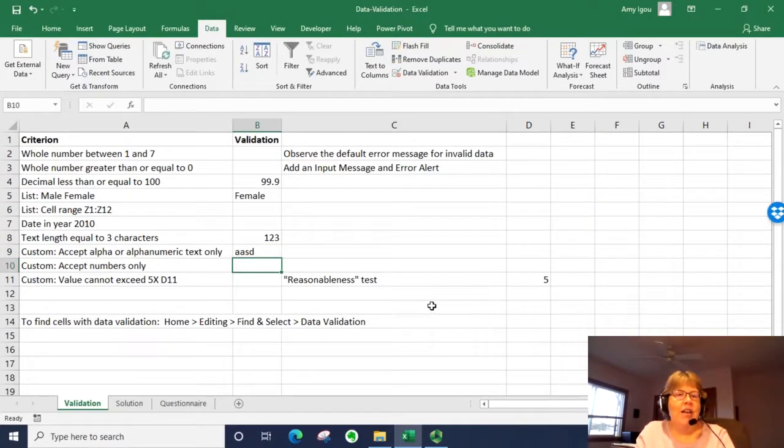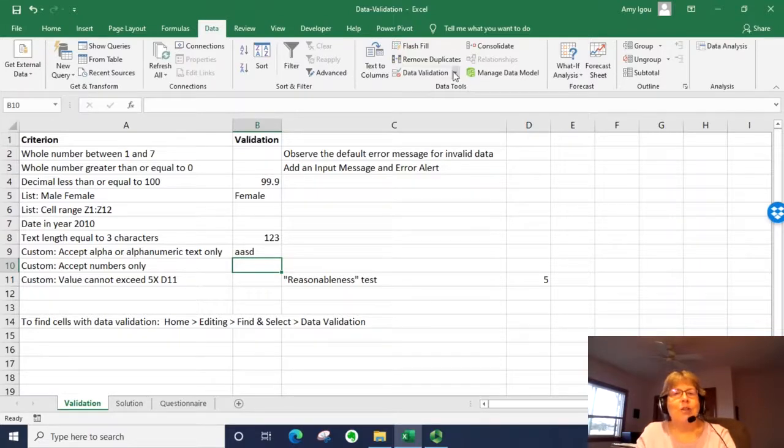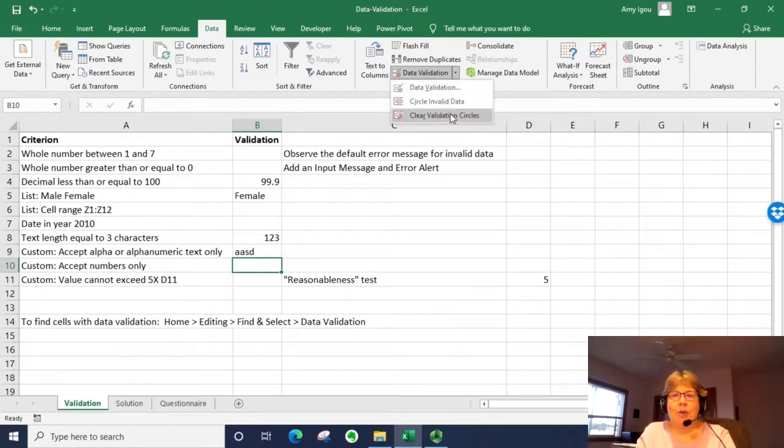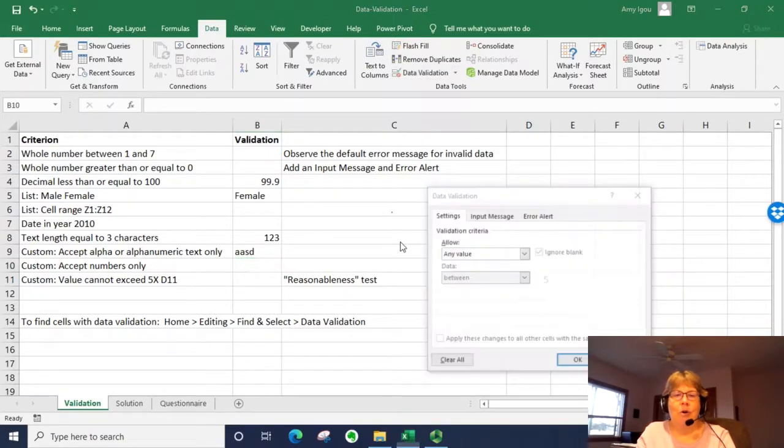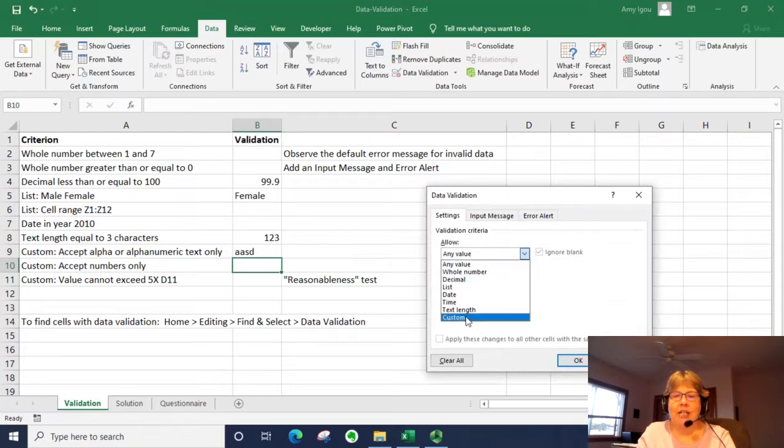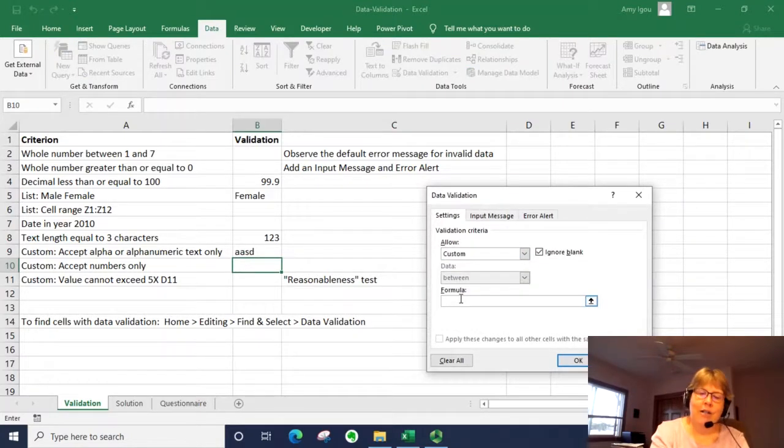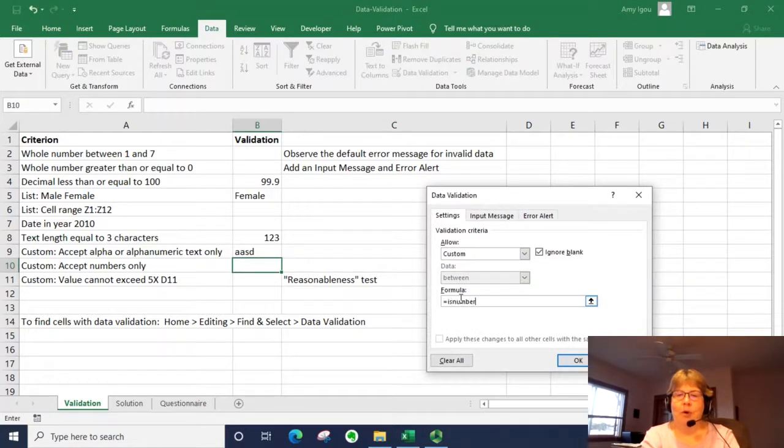Let's go ahead to the next one, which is accept numbers only. This one's very similar. We use the function ISTEXT before, this one we're going to use ISNUMBER.